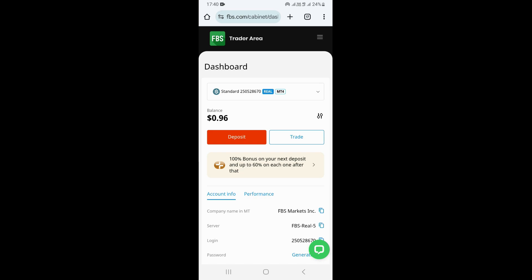In this video, I'm going to be showing you how to open a cent account on FBS broker. First of all, what you need to do is log in to your account on FBS, and once you log in, this is going to take you right here on your dashboard.